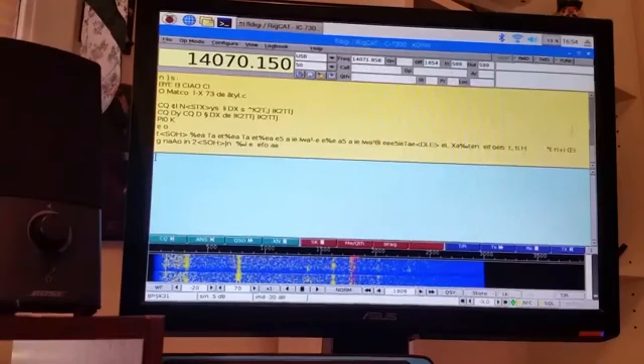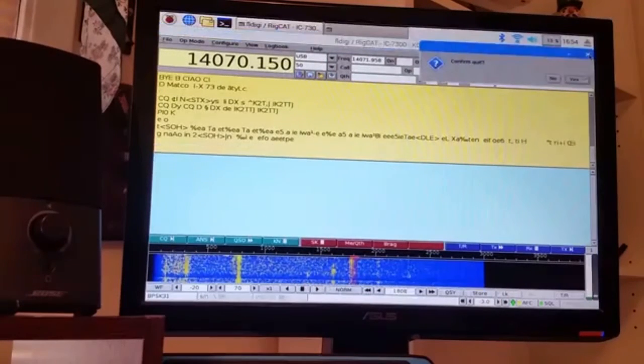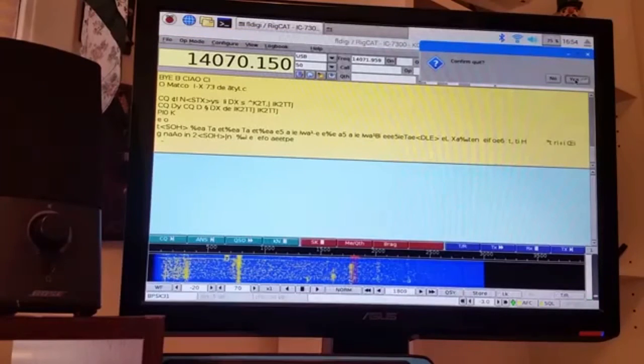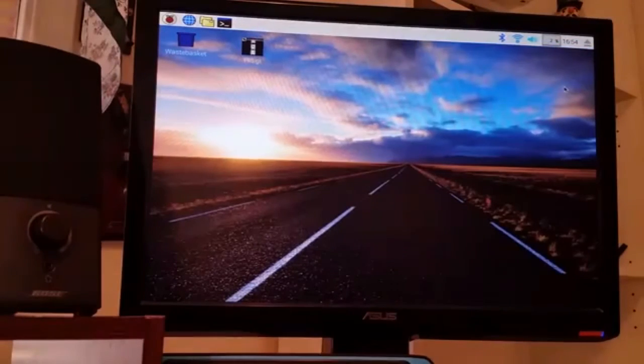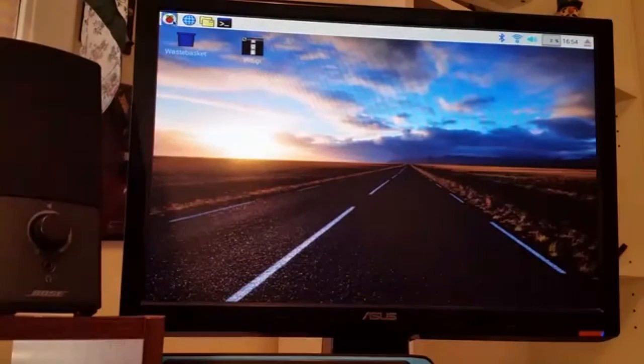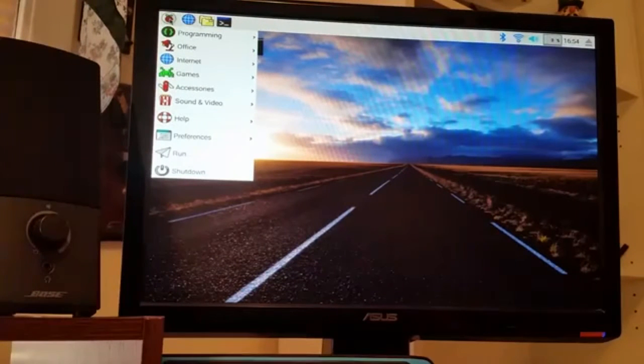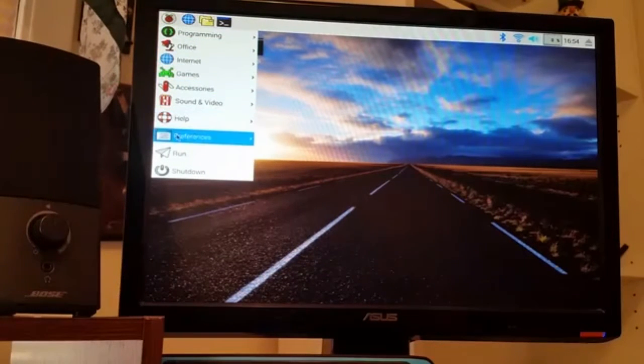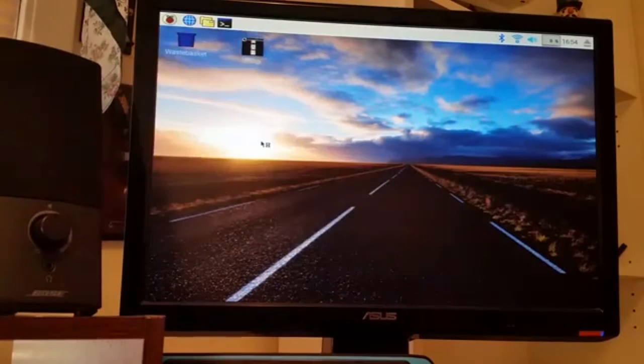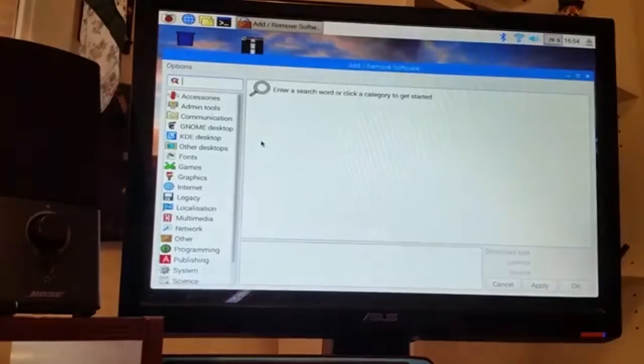I'll show you. Let me go ahead and close this. From the desktop, just go over to the little Raspberry, go down to preferences, add and remove software programs.